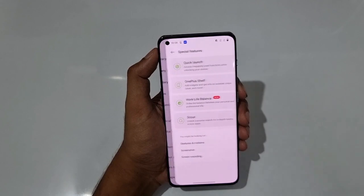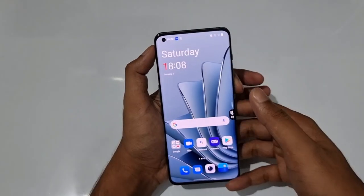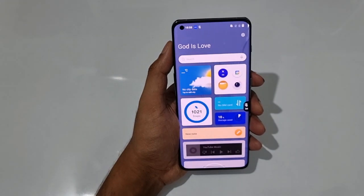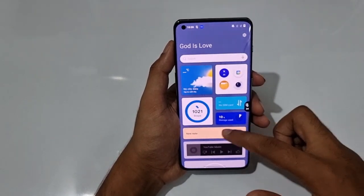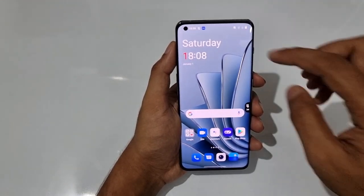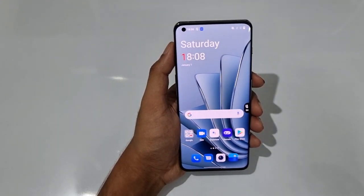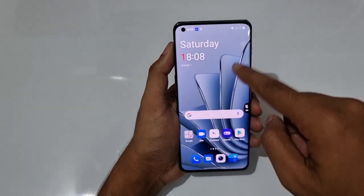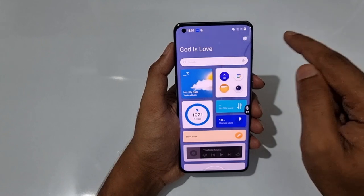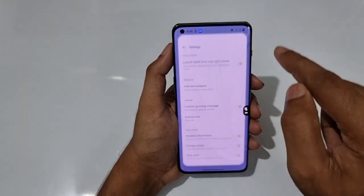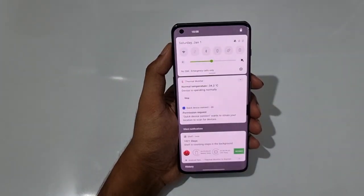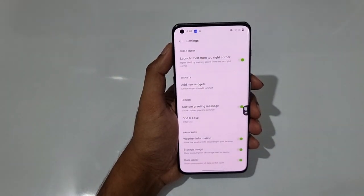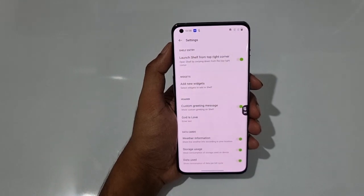The OnePlus Shelf appears when you swipe down from the right side of the screen. It can sometimes be irritating if you're trying to access the notification panel, so you can turn it off from the Settings icon within the shelf itself — then you can always access the notification panel freely.